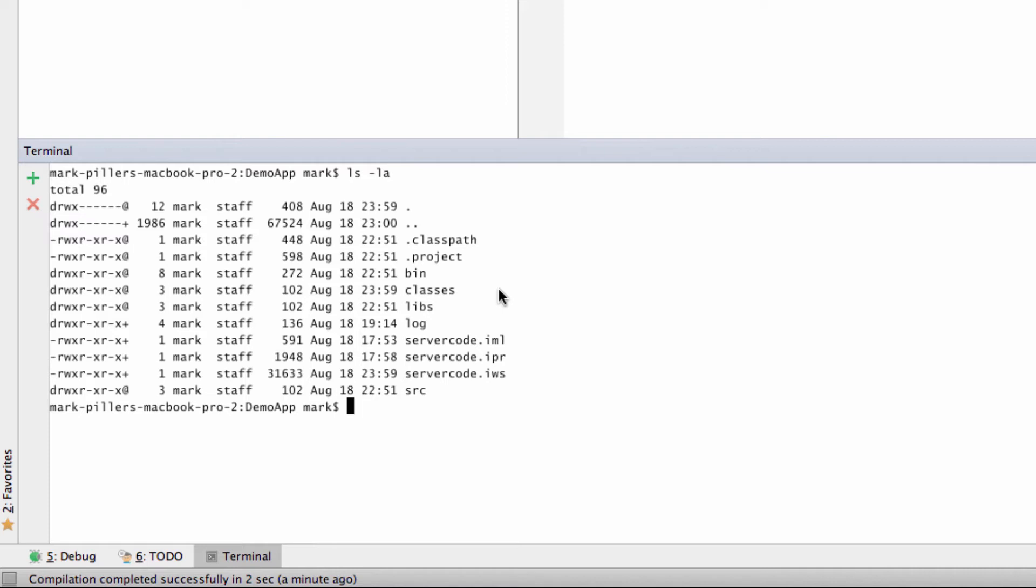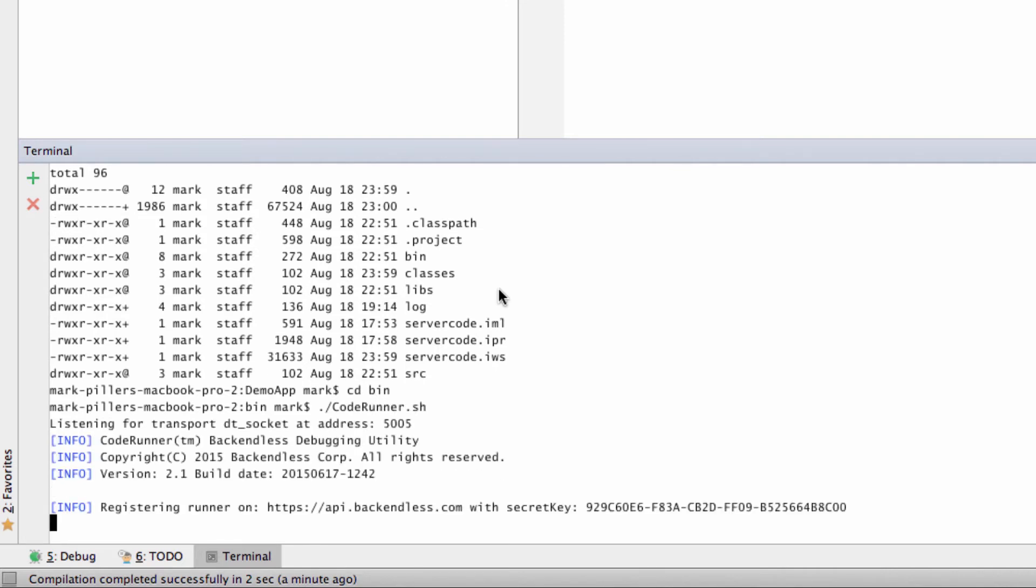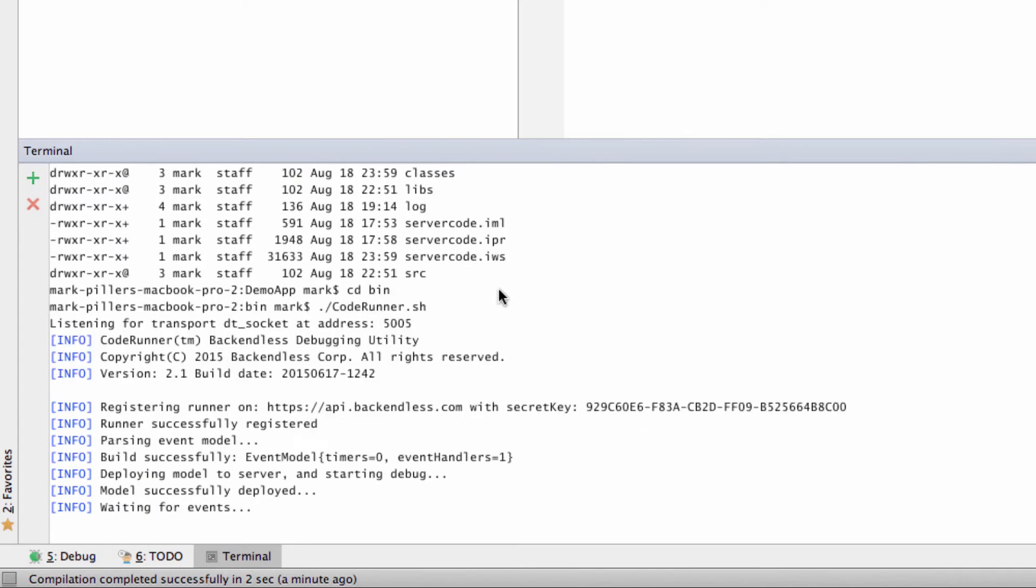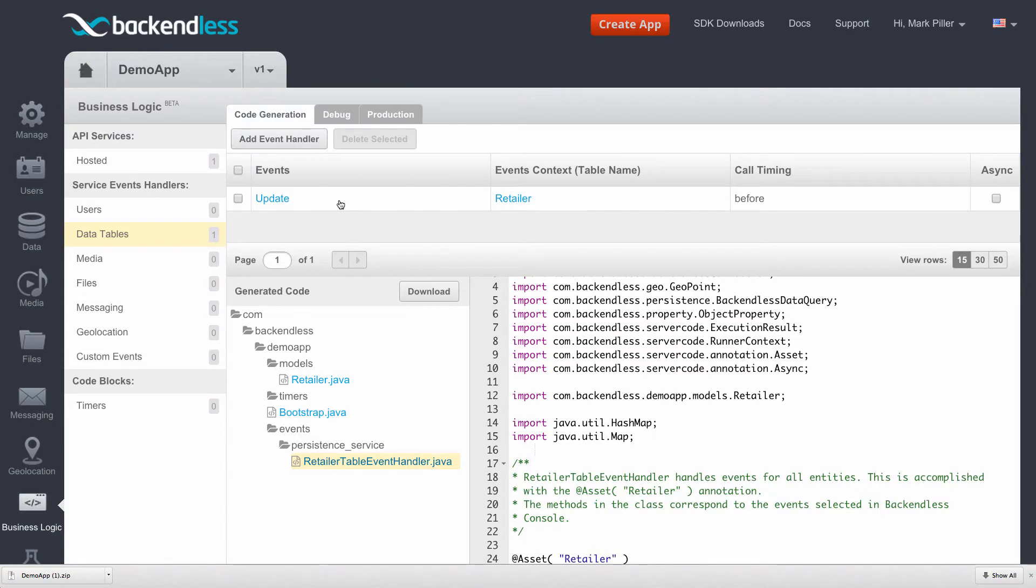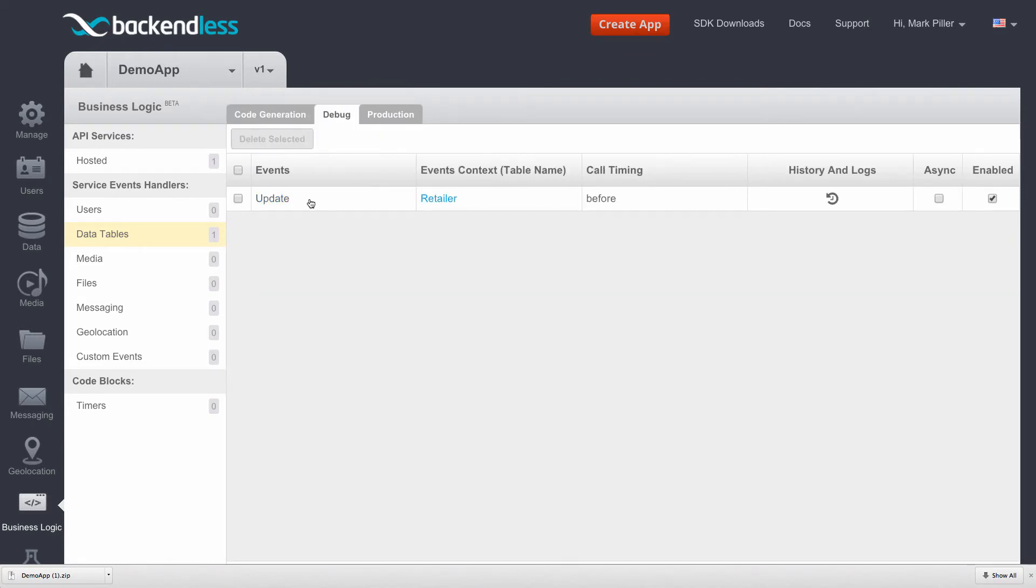So let me switch to the bin directory and I will run CodeRunner.sh. Notice that once CodeRunner starts, it reports there is one event handler that is now registered for local debugging. And I can confirm this by switching to Backendless console and then selecting the debug tab. As you can see, this is our event handler that is registered in Backendless but running on my local computer. And what that allows us is to run and debug the custom code without uploading it to Backendless but sending the API events to your Backendless application.